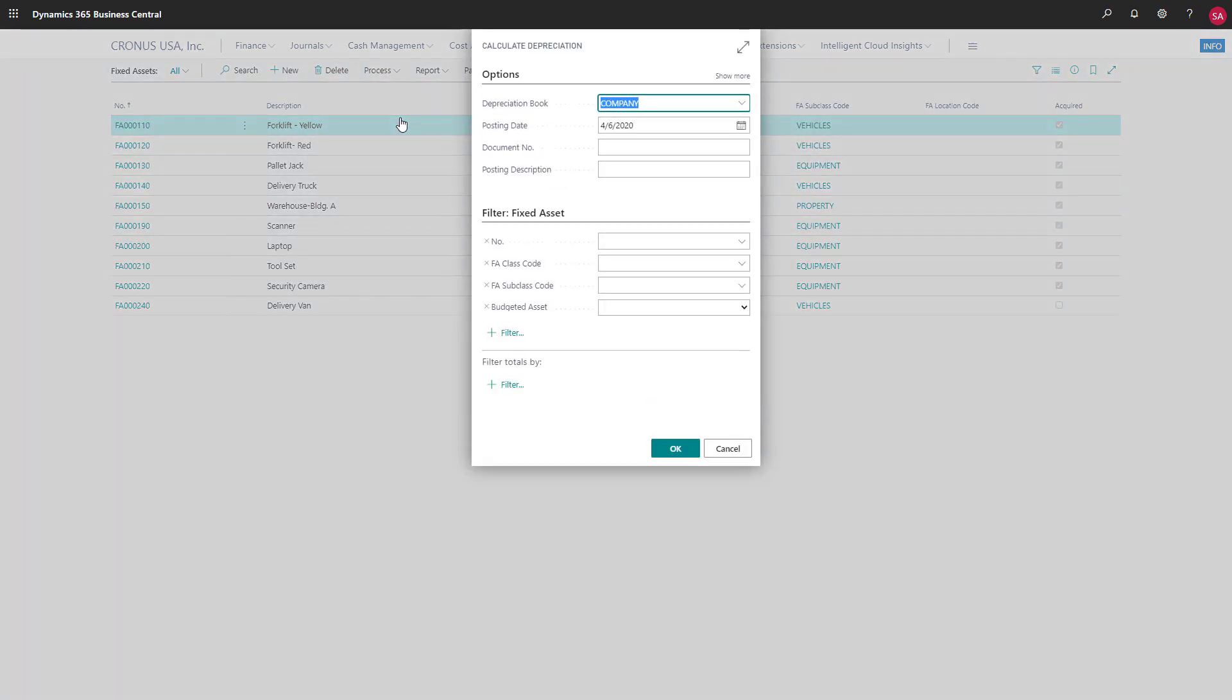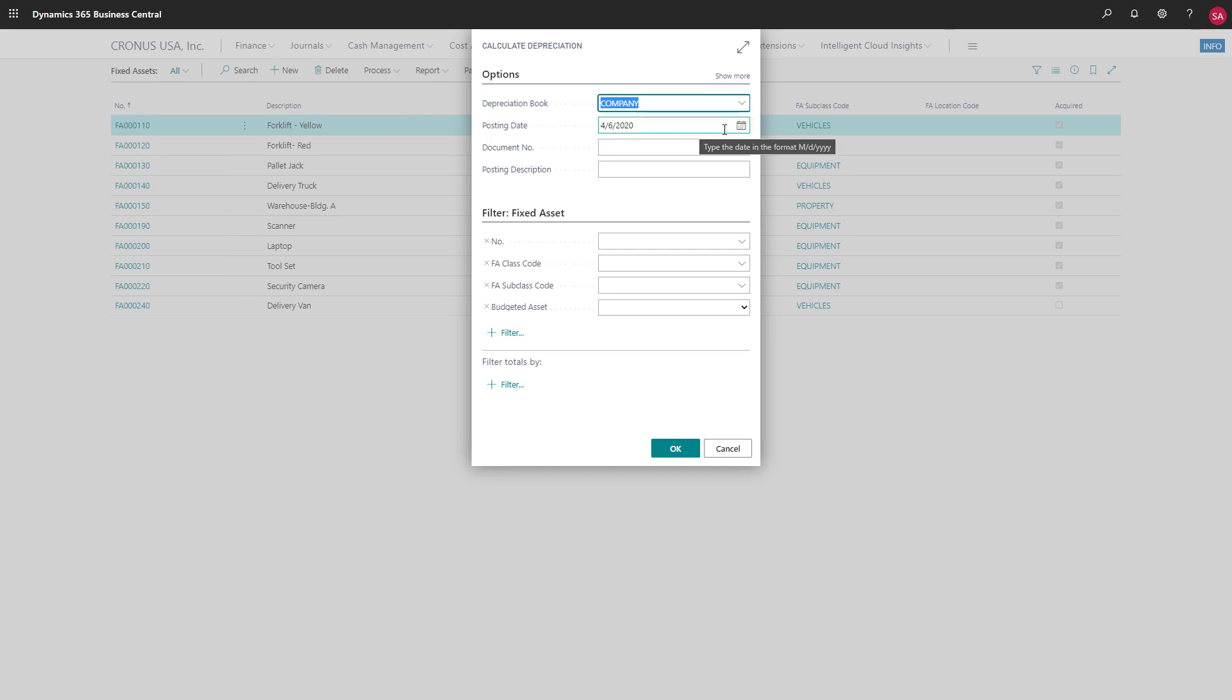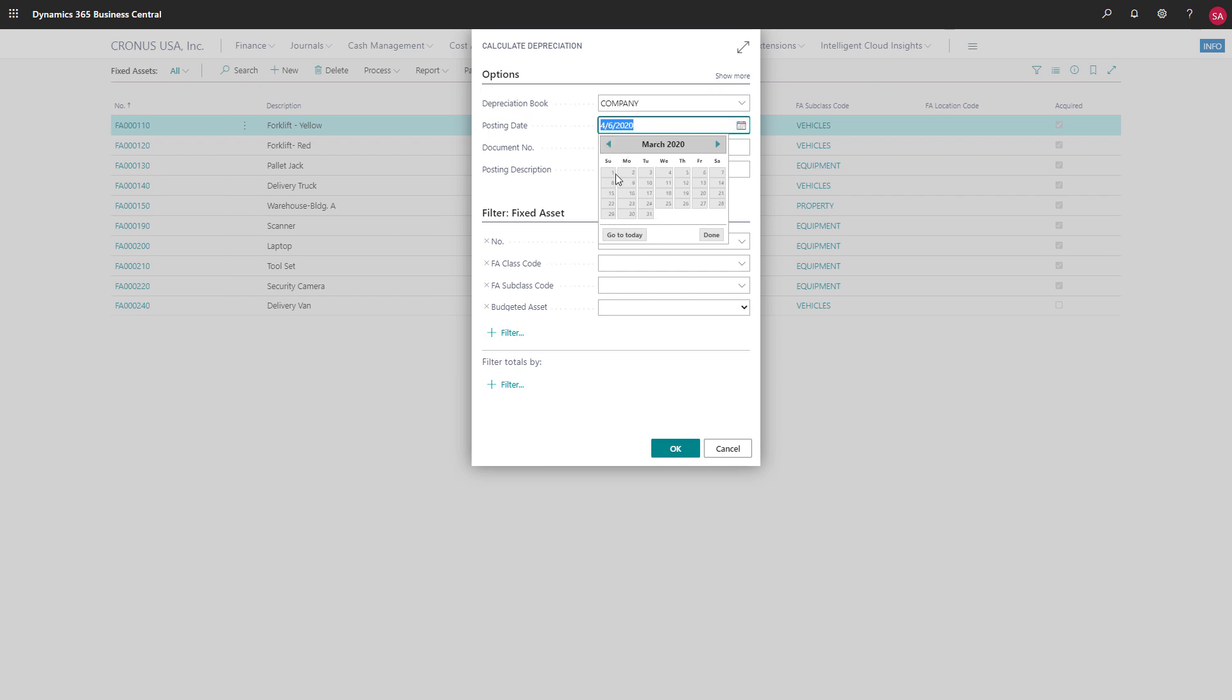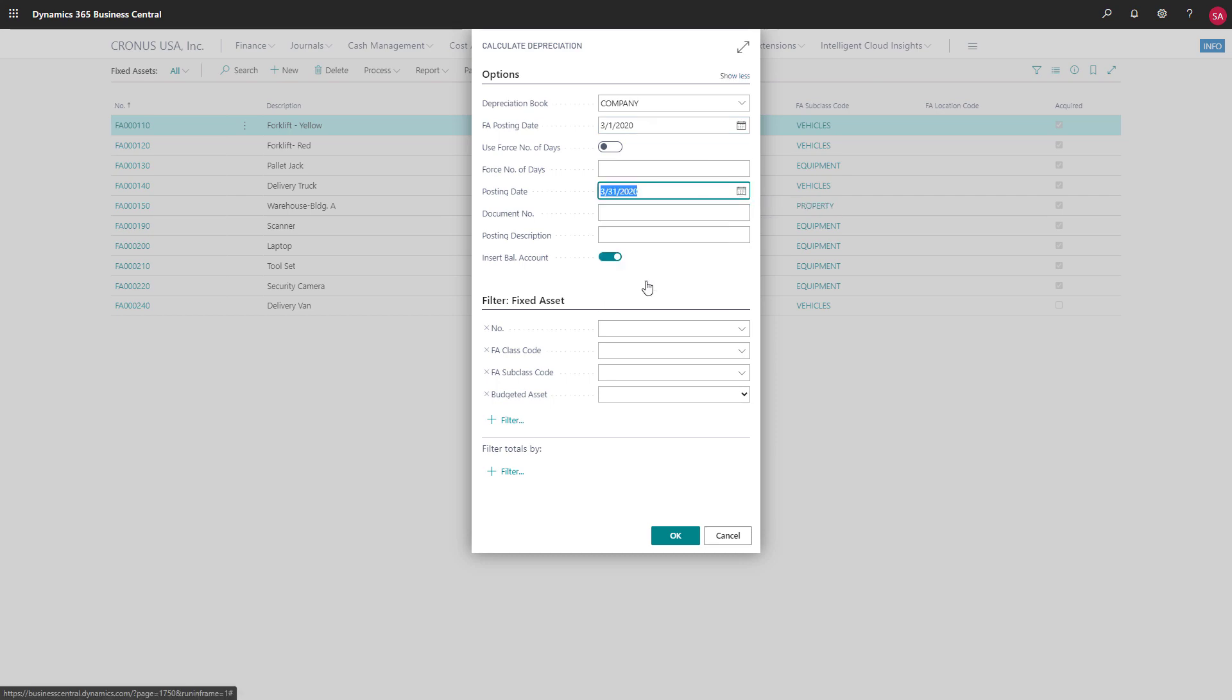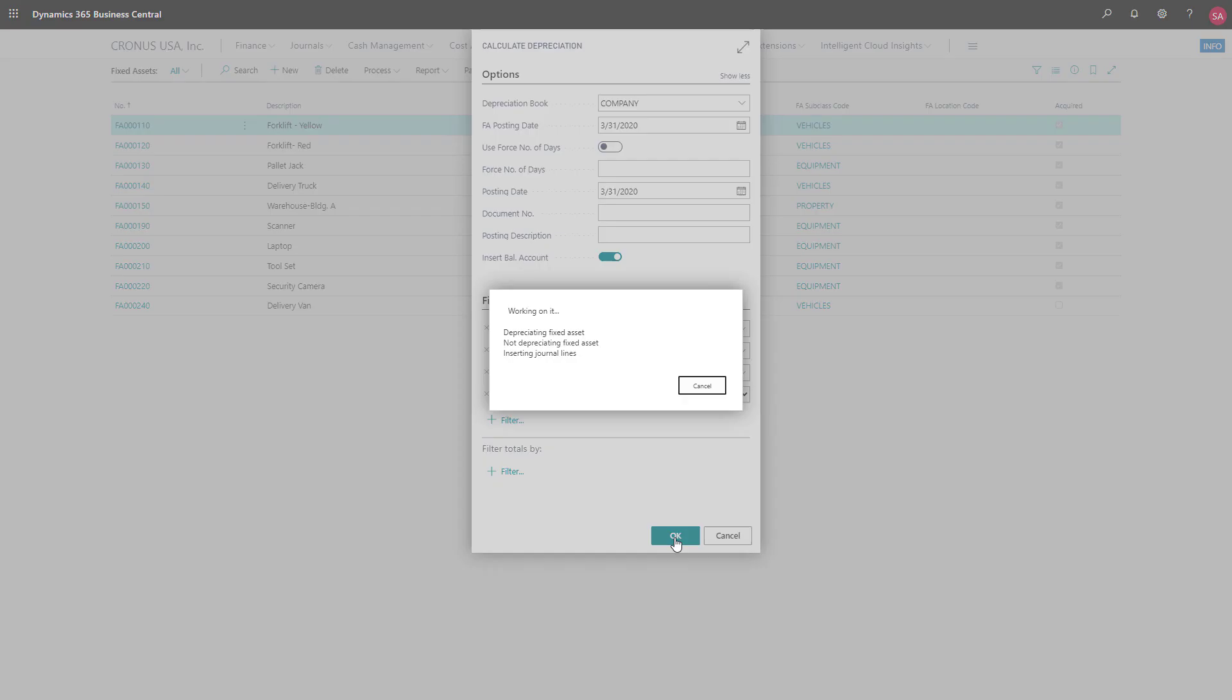We have a number of options. For example, we can apply filters to calculate depreciation only for specific assets. But we'll keep things simple and just calculate depreciation for everything for one month, by just choosing dates in the fixed asset posting date and posting date fields.